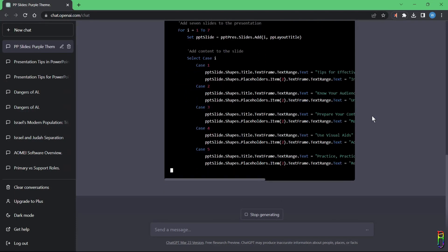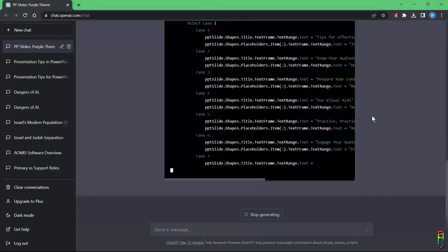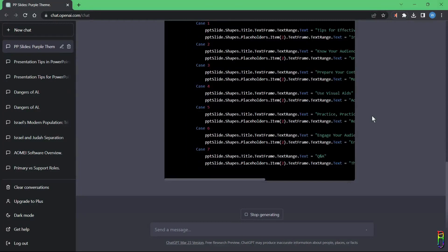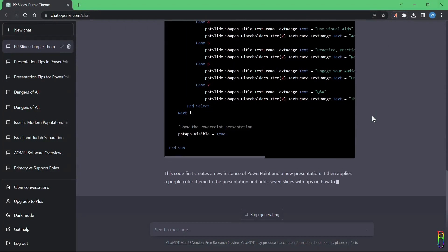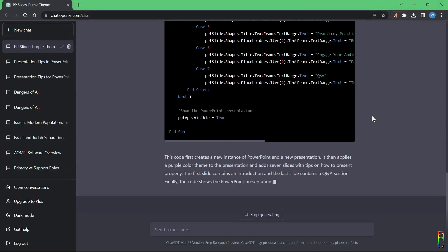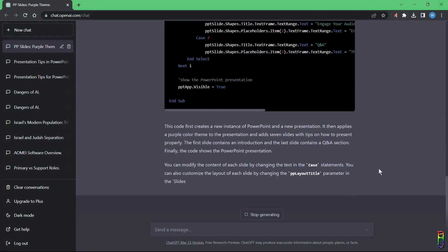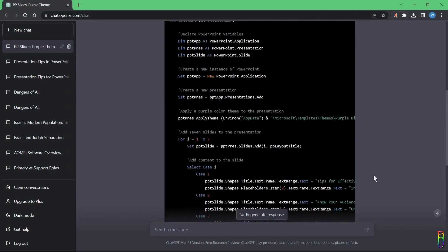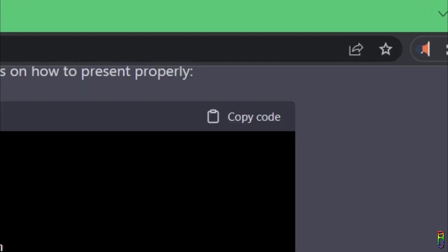I asked it for at least seven slides so this might be a long code. There we go, we even have an explanation on the VBA codes it gave. Okay, the next step to do is to copy the VBA code. We just need to click this copy code icon here on top of the block of code it generated. All right, copied.